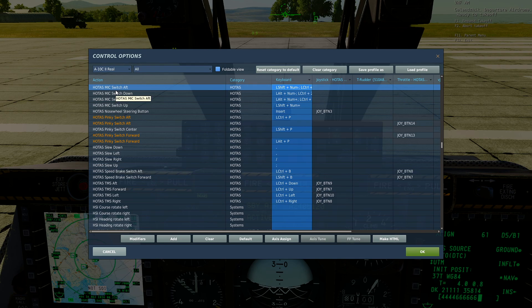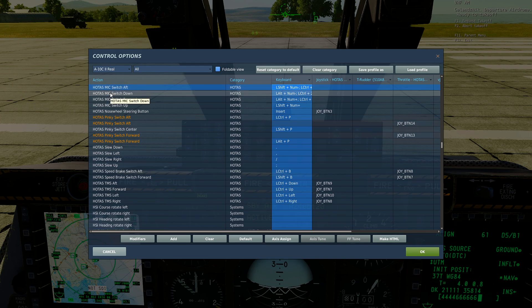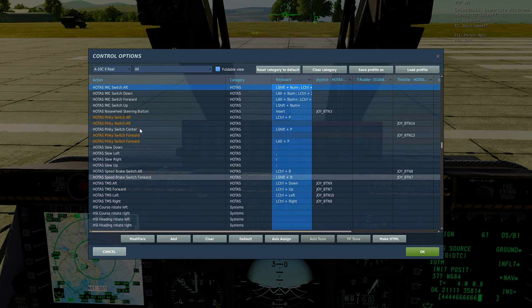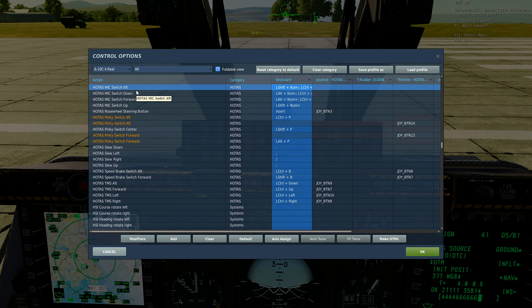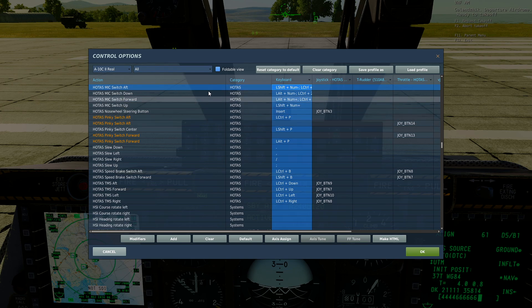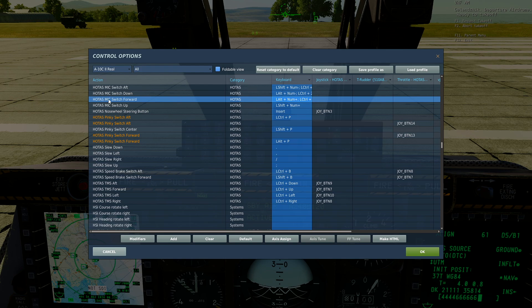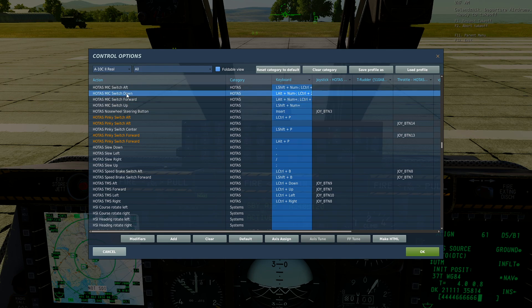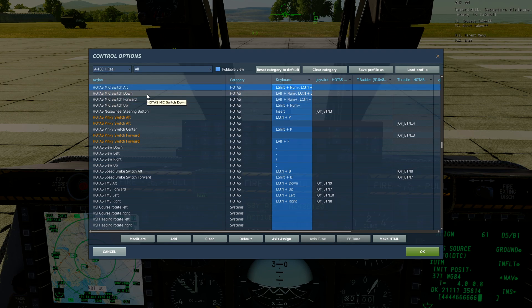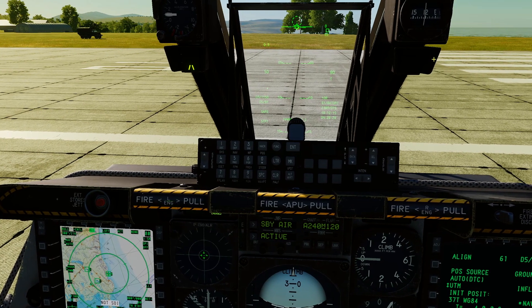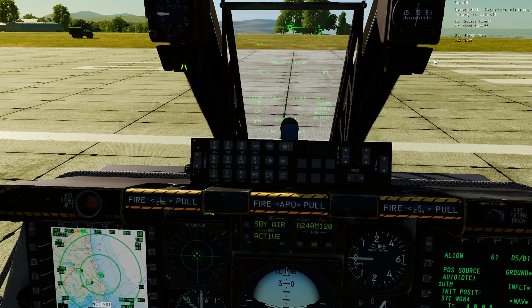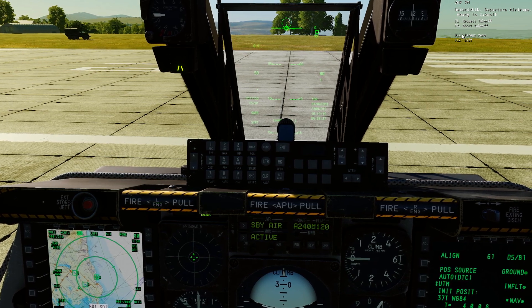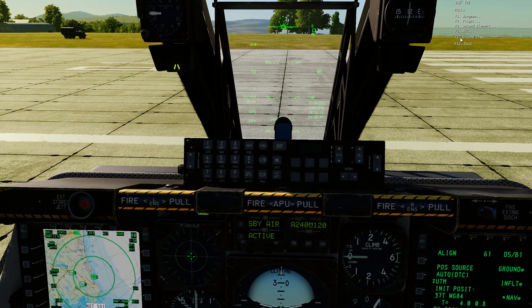You need to bind those to a button on your HOTAS, keyboard, or whatever you use for your radios. If you've got the Thrustmaster Warthog throttle, the binds are already set to the actual mic switches that reflect the real jet, which saves a lot of setup. So to recap: VHF AM is Mic Switch Forward, UHF is Mic Switch Down, and VHF FM is Mic Switch Aft.